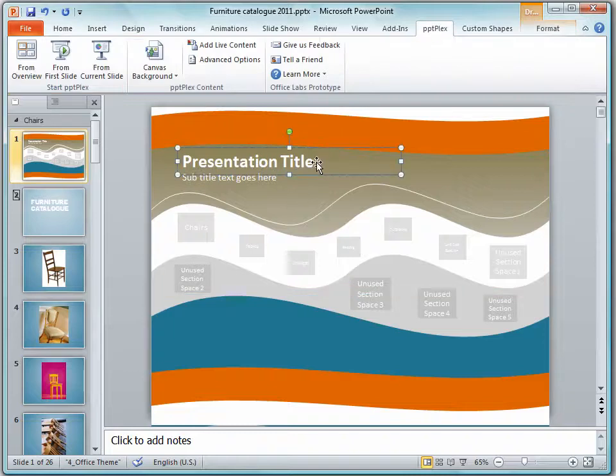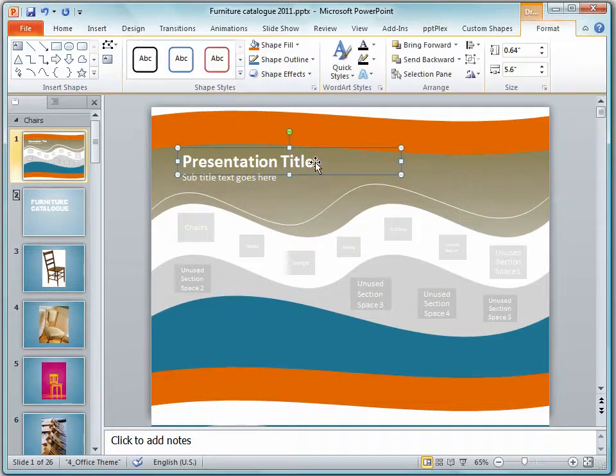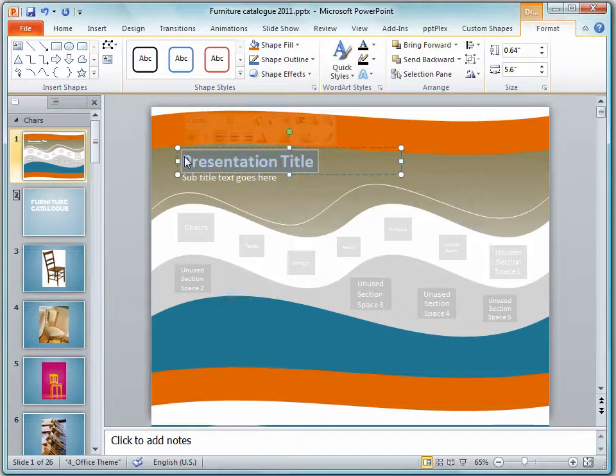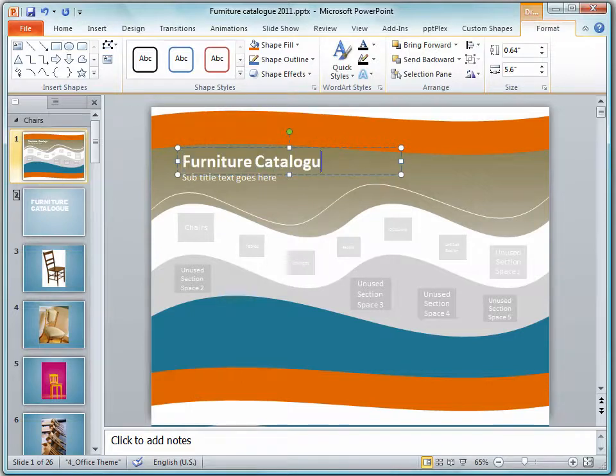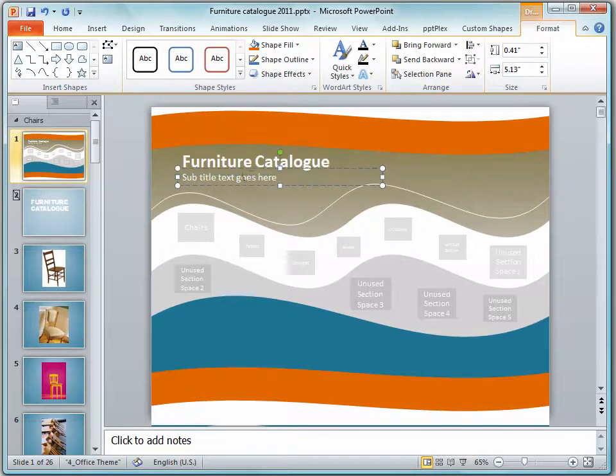I'm going to click in the presentation title here and I'm going to type my text and then my subtitle text.